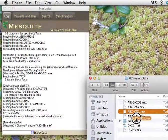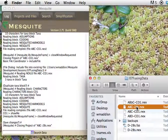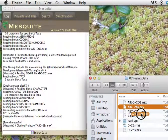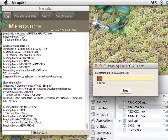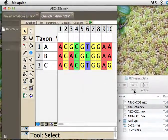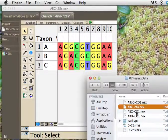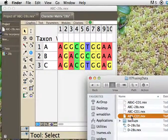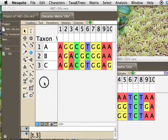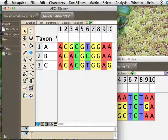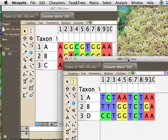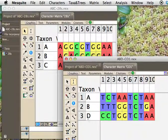We can do the same thing using that merge taxa and matrices as well. But what if, so that'll also work, but what if we have two where the list of taxa aren't quite the same? So here we've got one that's A, B, and C. That's our 28S matrix, and here we've got another, CO1, that's A, B, and D.